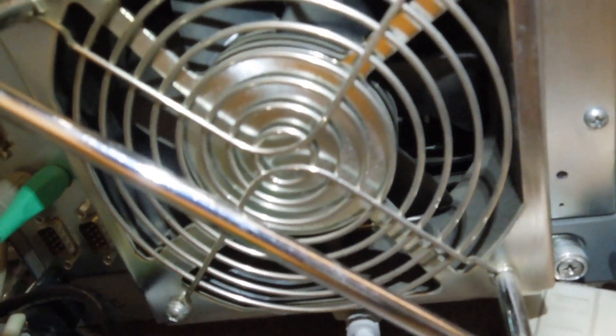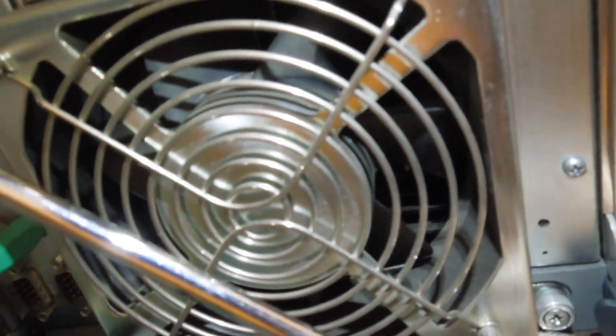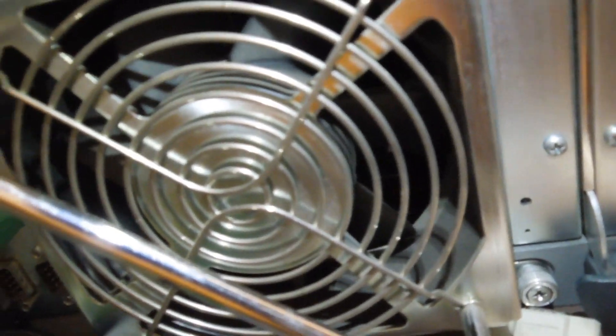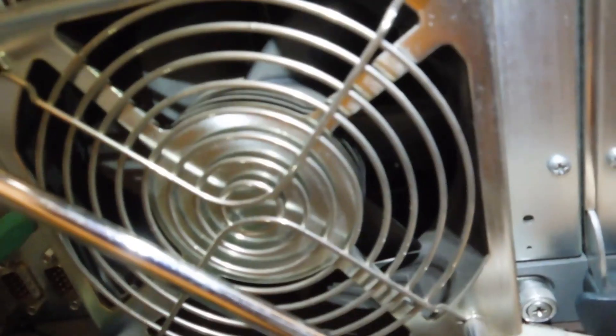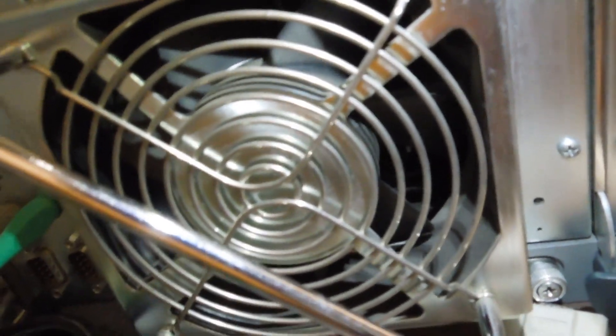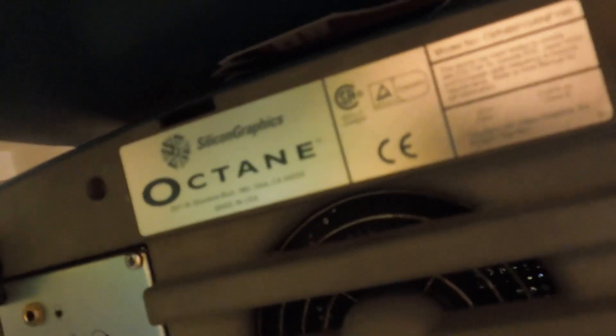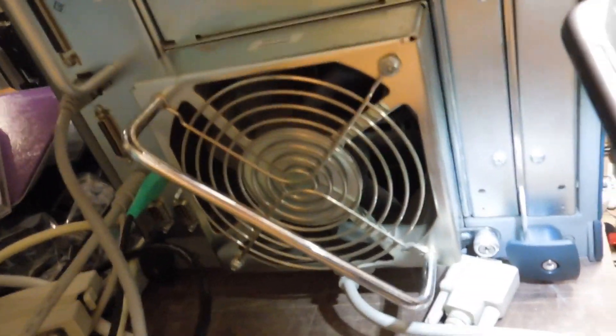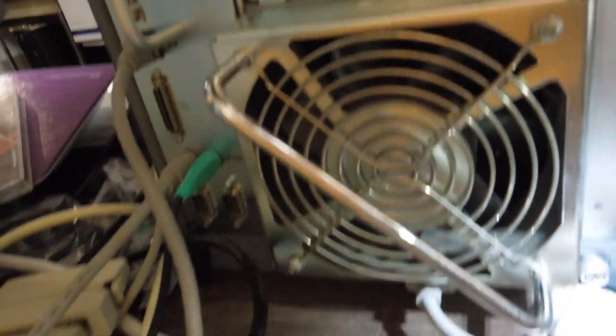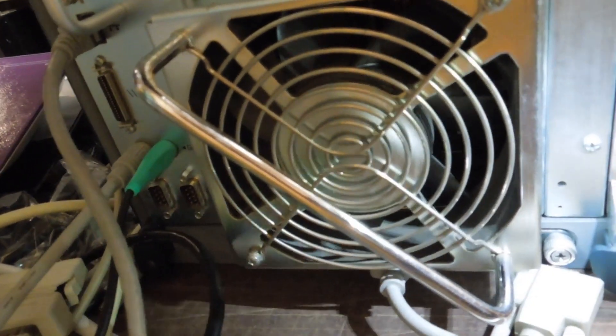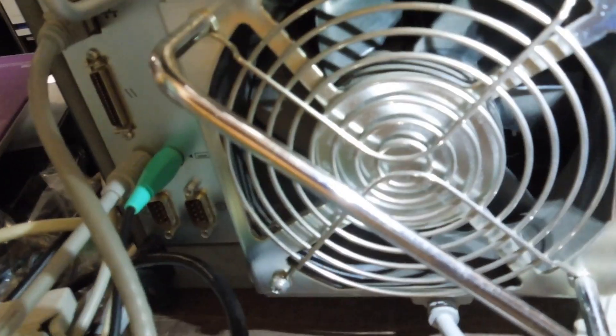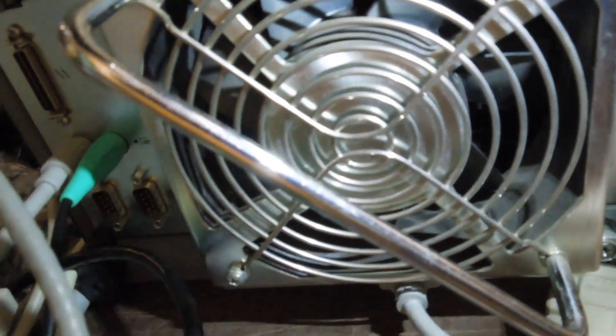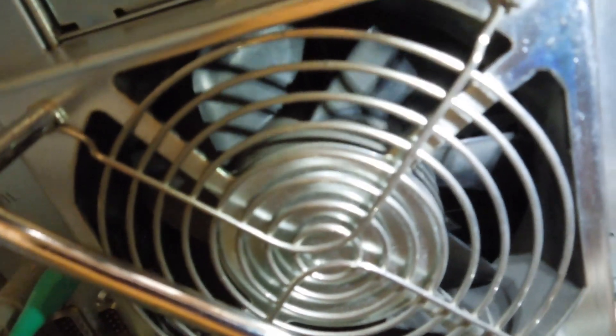But turns out this one fan is critical to keeping the whole system cool. If this fan fails, your SGI Octane is toast. Literally toast. Because these things get really hot when this fan fails. I mean, they don't call them Octane for no reason. They don't call it that because it's blazing fast. No, they call it that because it probably gets hot. Probably call it that because it gets hot as hell.